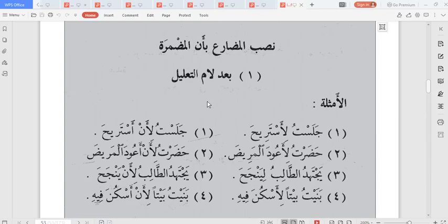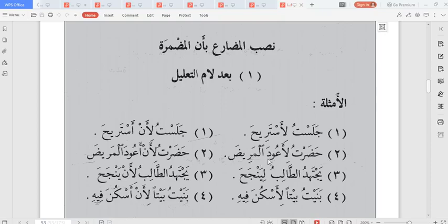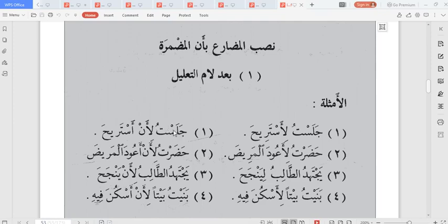It is jawaz, which means the 'an' can be written or it may not appear. That is why you see the same statement written two ways: we have 'li' alone — which is lam al-ta'lil, the lam al-maqsura — and we also have 'li an' with the 'an' written out following the lam. For example: jalastu li astariya — I sat so that I will rest. Alternatively, it can be written: jalastu li an astariya — both are correct.